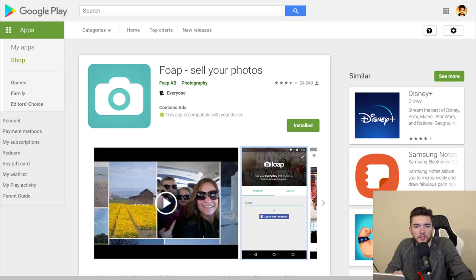In this video I'm going to show you five different ways you can make money from Instagram using photography.